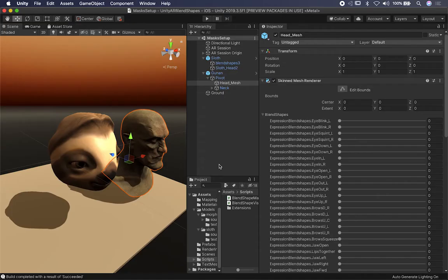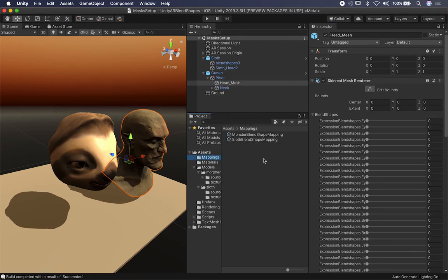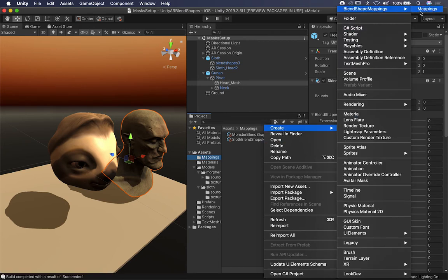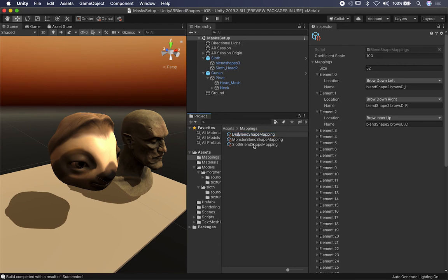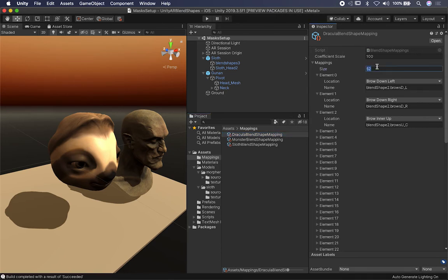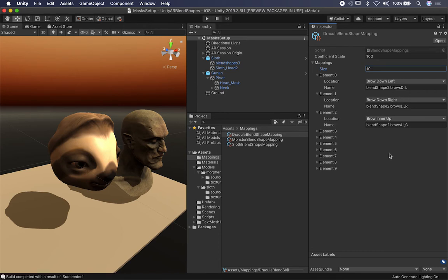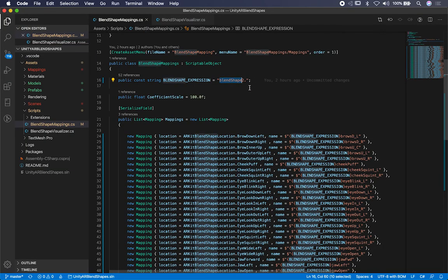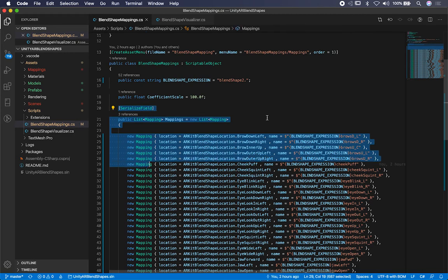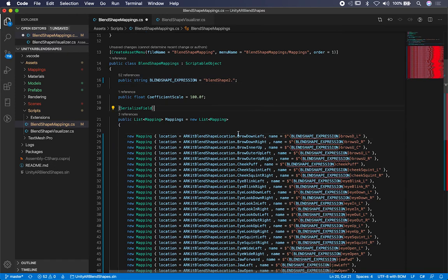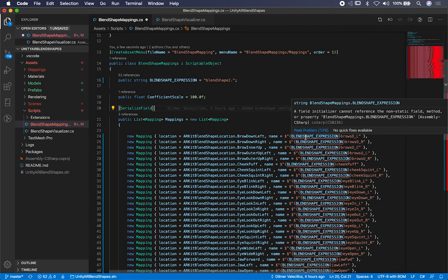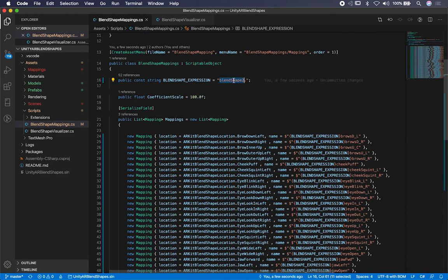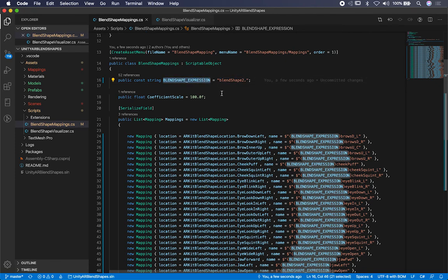When you create a new blend shape mapping file, it automatically generates the entries. For example, if I go to Create > Blend Shape Mappings, I can name it 'Dracula.' Maybe Dracula only has 10 blend shapes — you can change that number. You'll see it automatically prefixes 'blendShape2' because that's hard-coded as a constant in the initializer for the list. I used a constant because a public string wouldn't work with the non-static initializer. It's fine for now, and at some point we can abstract it out into a separate file.